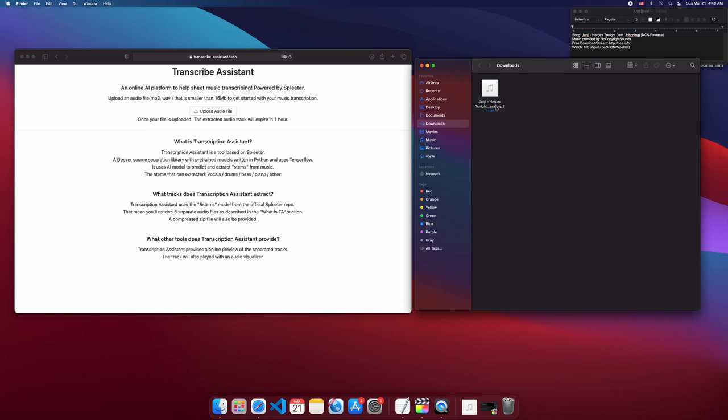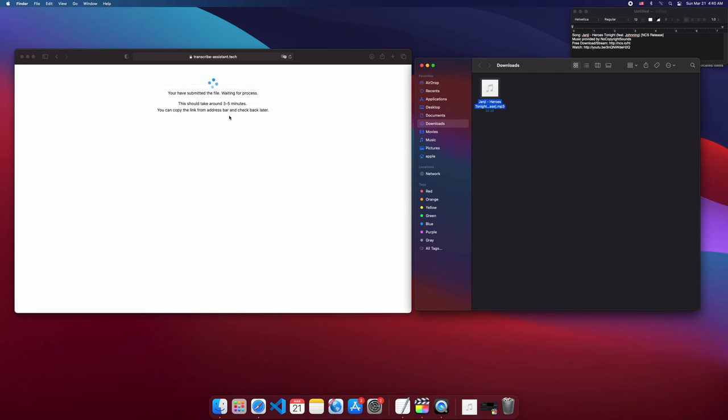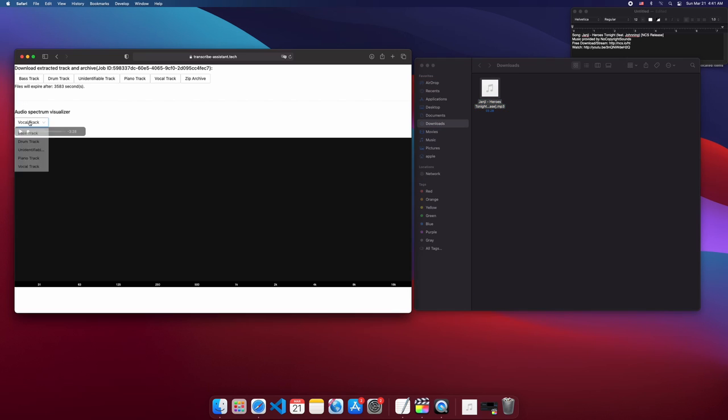To start with this tool, a source audio needs to be uploaded for extraction. Once the source file is uploaded, the server will use the machine learning model to extract audio and upload them to Google Cloud. Once the extraction is done, a page with individual soundtrack and its archive along with the spectrum analyzer will appear for online preview.